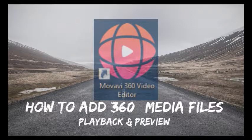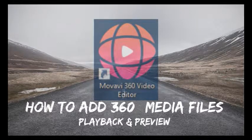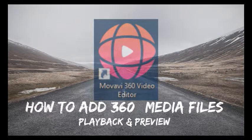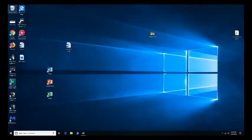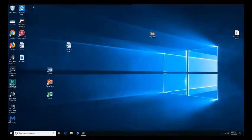Hi everyone, so we are going to do a series on the Movavi 360 video editor. This is the first video up. I'm going to show you guys how to add media files to it.